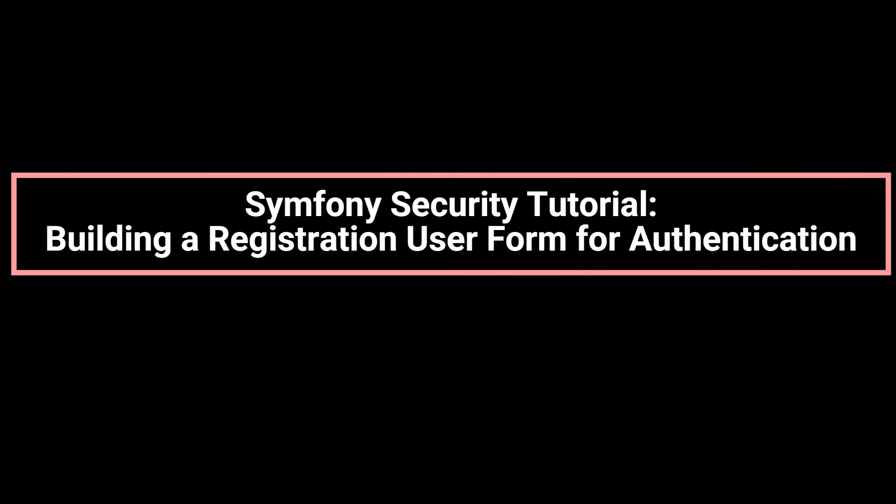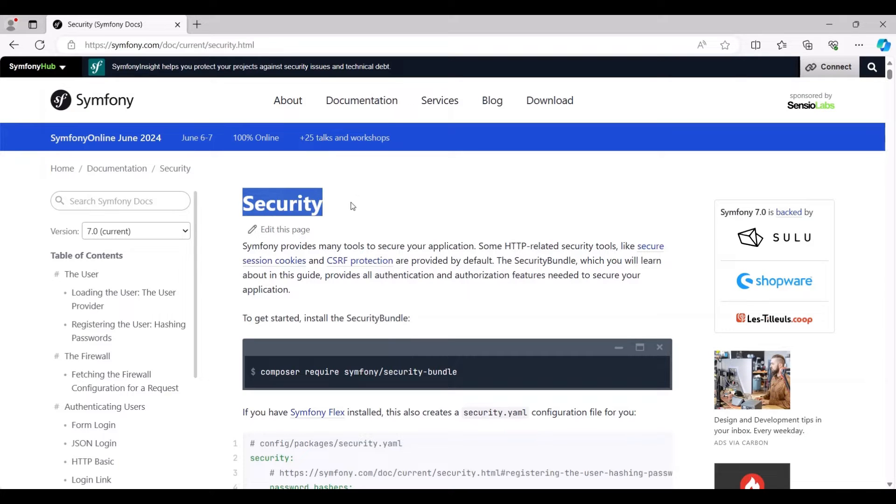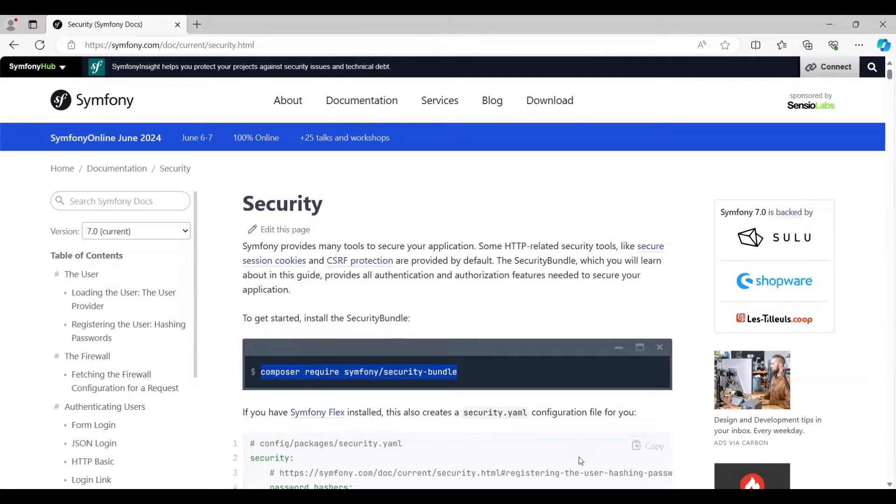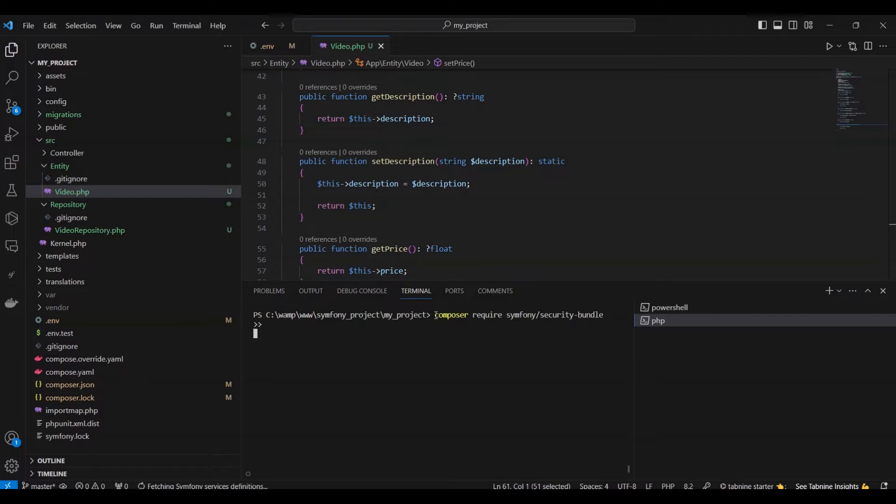Symfony Security Tutorial: Building a Registration User Form for Authentication. Hi everyone! In this video, we explore the robust security features that Symfony offers to fortify your web applications, starting with the installation of the indispensable security bundle.